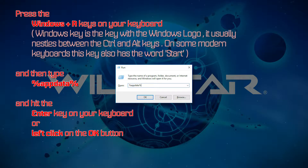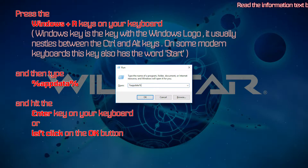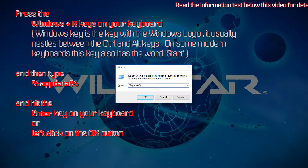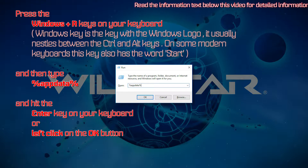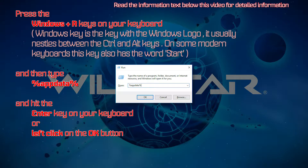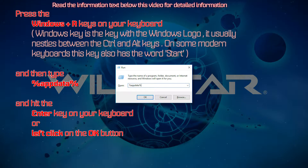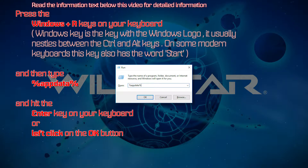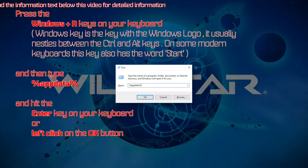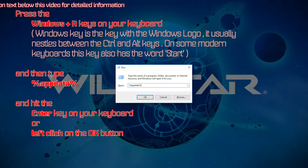Press the Windows plus R keys on your keyboard. The Windows key is the key with the Windows logo — it usually nestles between the Control and Alt keys. On some modern keyboards this key also has the word 'Start'. Then type %appdata% and hit the Enter key.